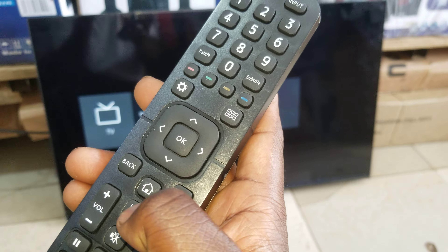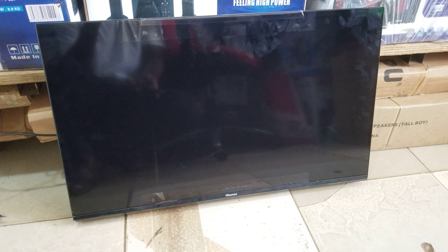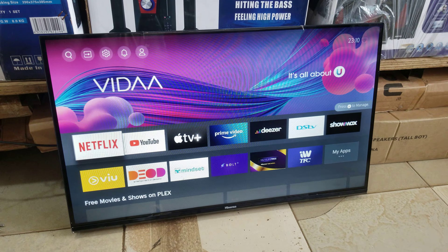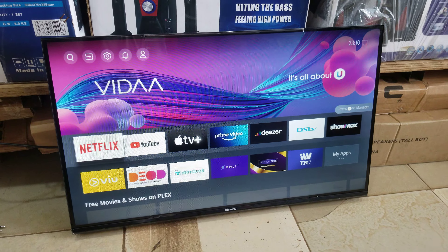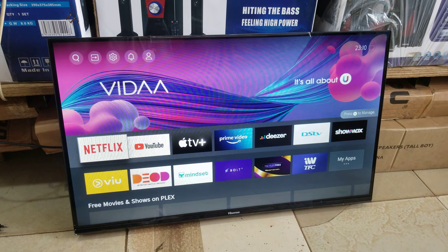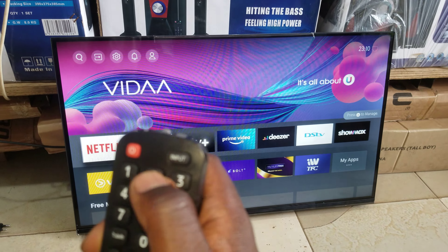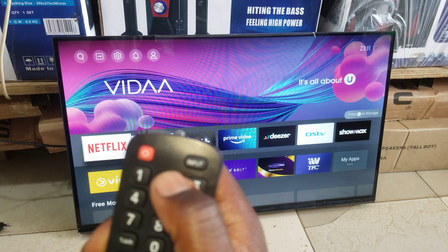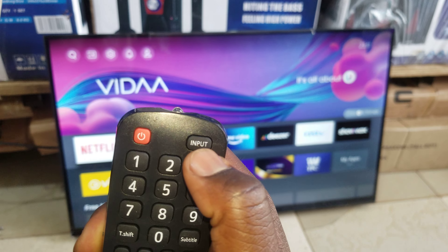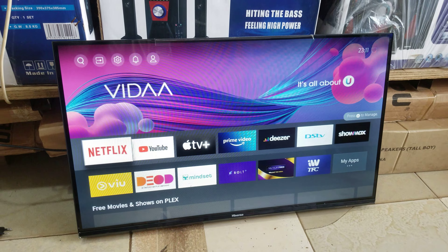I want to show you how to search for Smart TV.